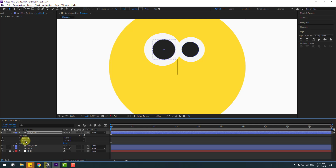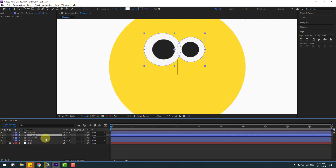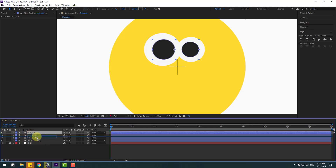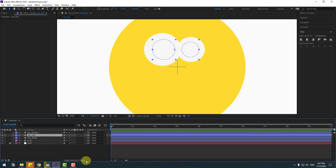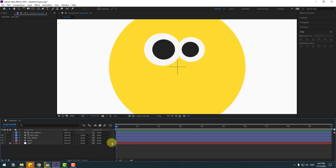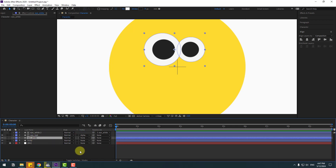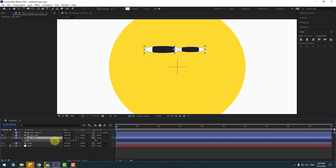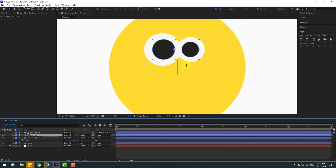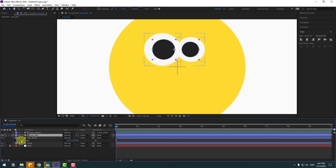Change the name to 'eyeball'. Select eye white, Ctrl+D to duplicate, select eyeball, move it inside the eye white layers, and click Toggle Switch Mode. Go to Track Matte > Alpha Matte 'eye white 2'. Link eye white 2 to eye white. Now we can make an eye blink animation or move the eyeball inside the eye white layers.